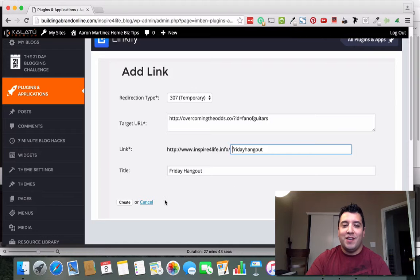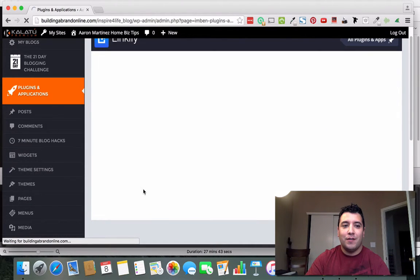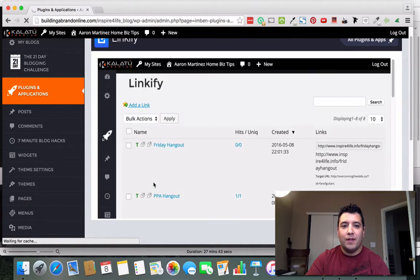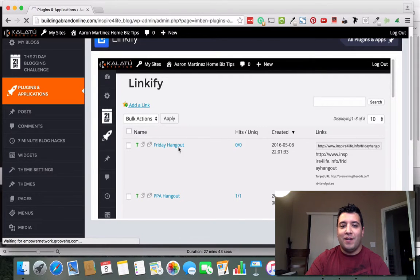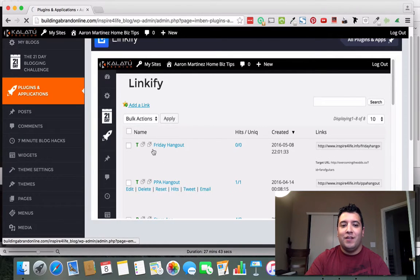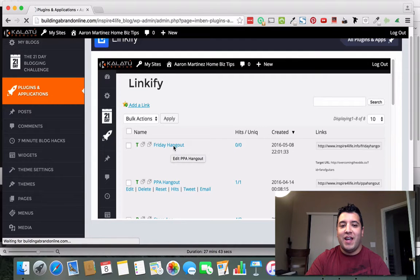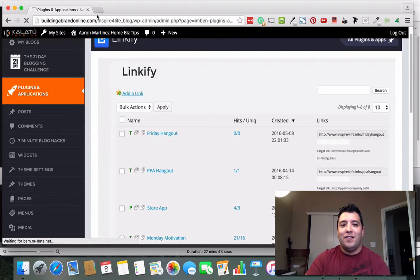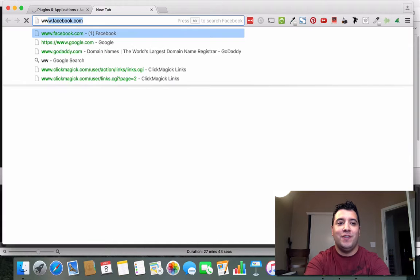All I have to do is remember my own blog website name because it's mine, right? Forward slash Friday hangout. I mean that's pretty easy. So I just go here to create and now I have a website called inspireforlife.info forward slash Friday hangout.